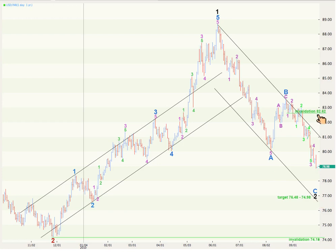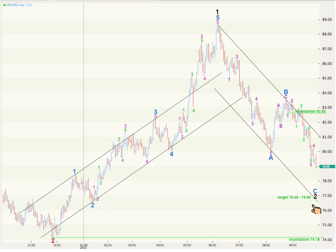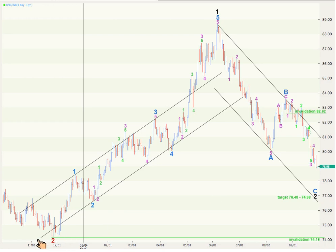The short-term invalidation point: we should not see price move above 82.62 while C blue is completing. Any movement above that point will indicate that we have a low in place and that the dollar is likely to rise significantly higher. We should not expect price to move any distance at all below 74.18. Wave 2 black can touch the start of wave 1 — price can touch 74.18 — but it cannot move below it, because wave 2 cannot move beyond the start of wave 1.